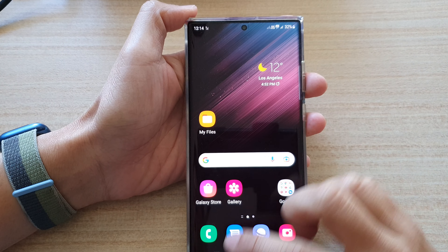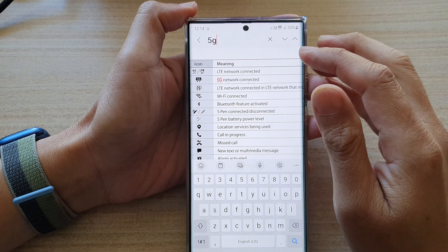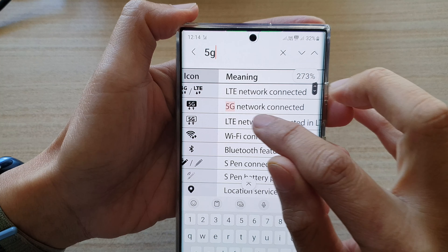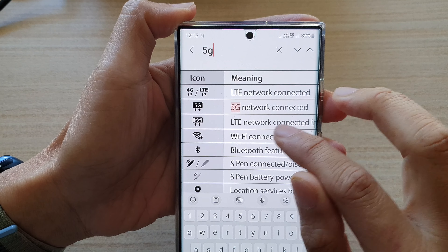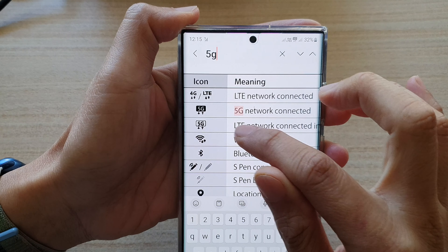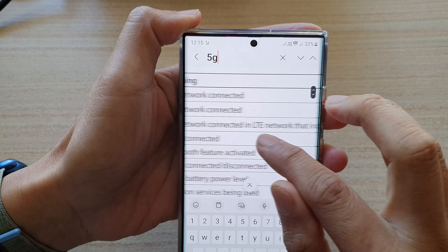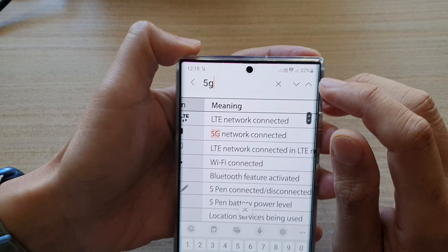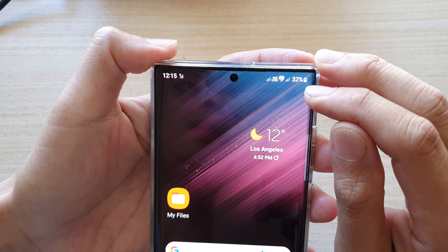If I zoom out and look at this menu from Samsung, it says that if you have a solid 5G symbol you are connected to a 5G network. If you are on a halo 5G, then that means you are connected to an LTE network — that includes access to the 5G network.